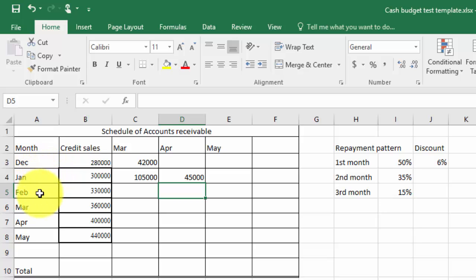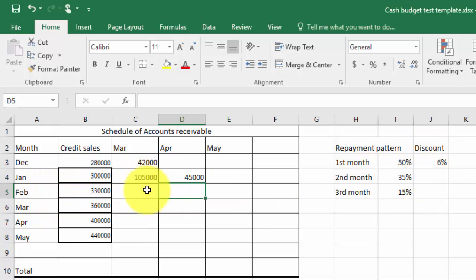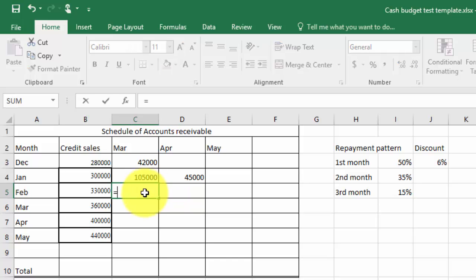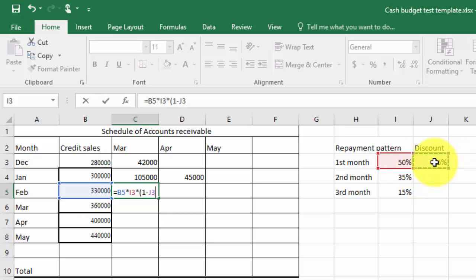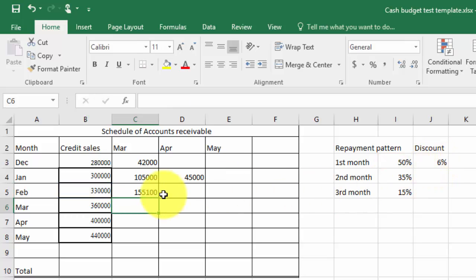Now this is where it starts to get a bit more difficult in February because we have to account for the discount as well. So I'll type equals to again, that's for every formula, that figure multiplied by the 50% and then I'll need to multiply that by or take away the 6% so the easiest way to do that is to do a formula 1 minus the discount which is obviously that amount times 94% and we end up with a figure there.